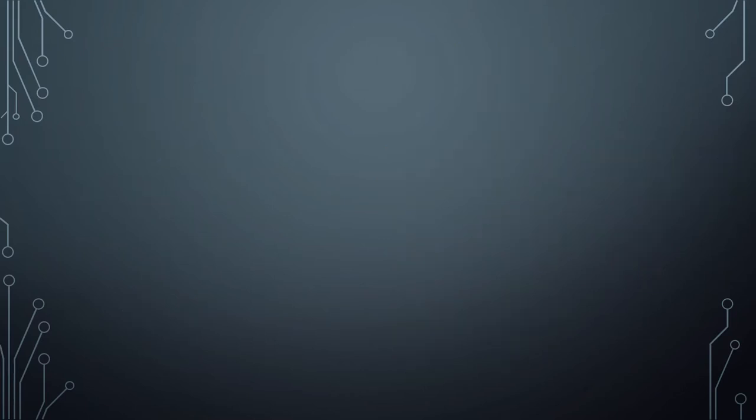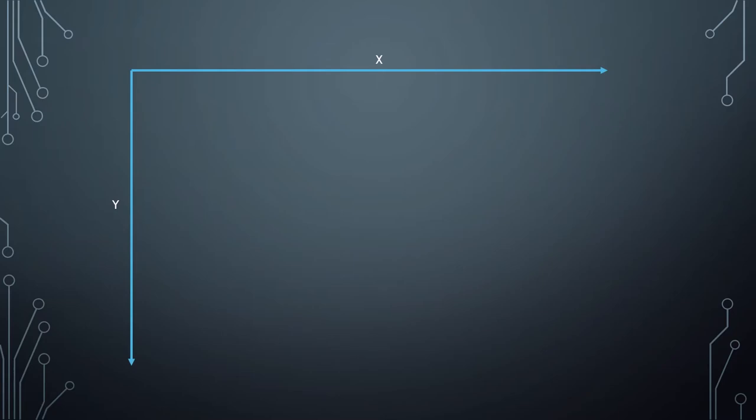Now the next bit of theory we need to talk about is coordinates in GameMaker. Just like in all mathematical environments, the coordinate of left and right is the x coordinate and the vertical or up and down is the y coordinate. Now in GameMaker this is a little bit different than what we're used to in graphing because the zero zero coordinate is actually in the top left hand corner.